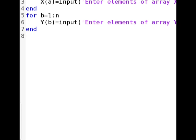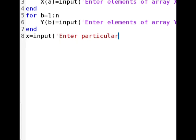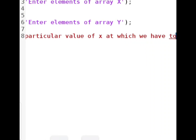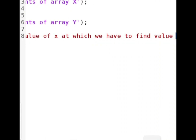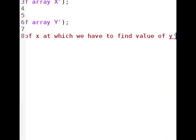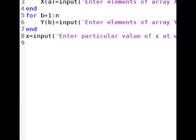One more thing we have to take as input from the user. For example, if the question says to find the value of y at x equals 5, then x=5 is the particular value at which we have to find y. We are going to input that particular value from the user and store it in lowercase x. We will use the input statement with a message like 'enter particular value of x at which we have to find'.